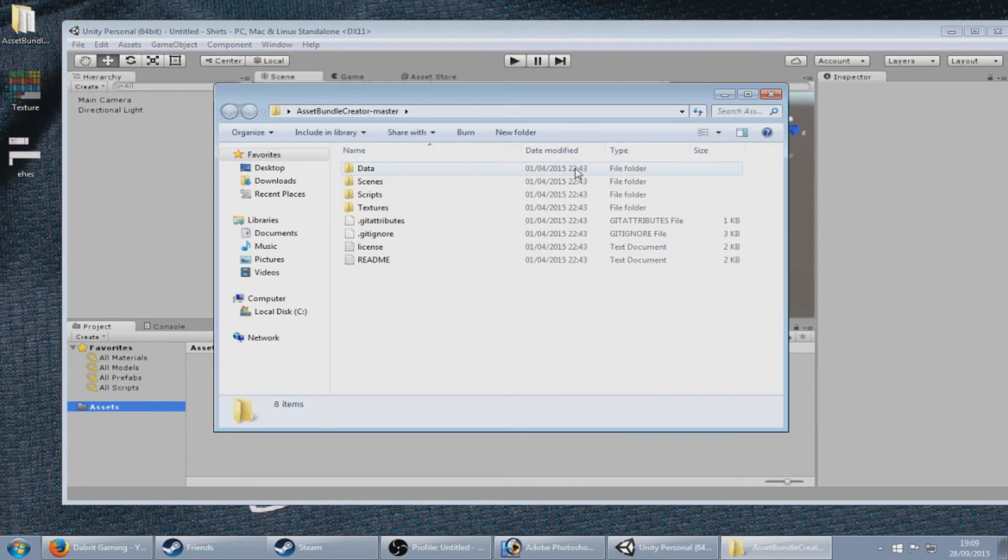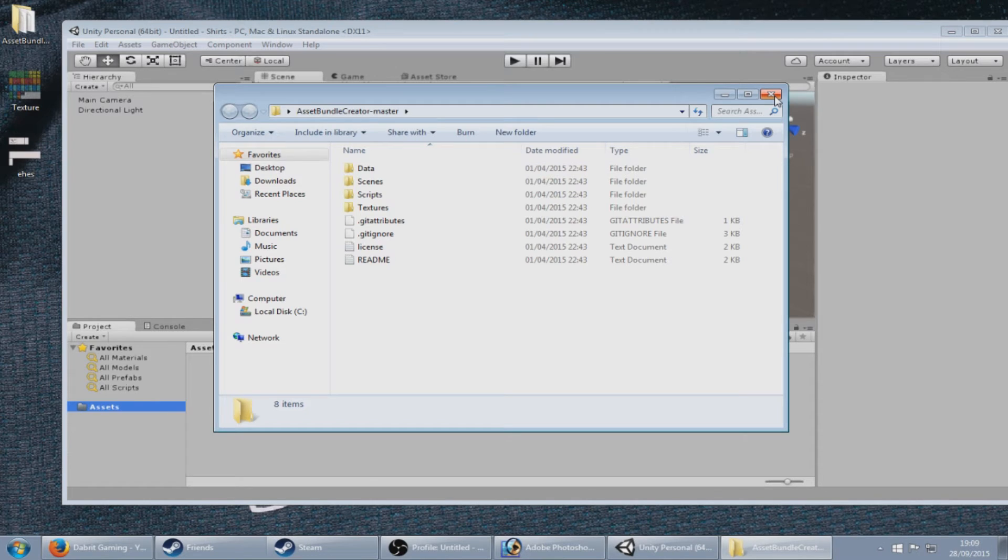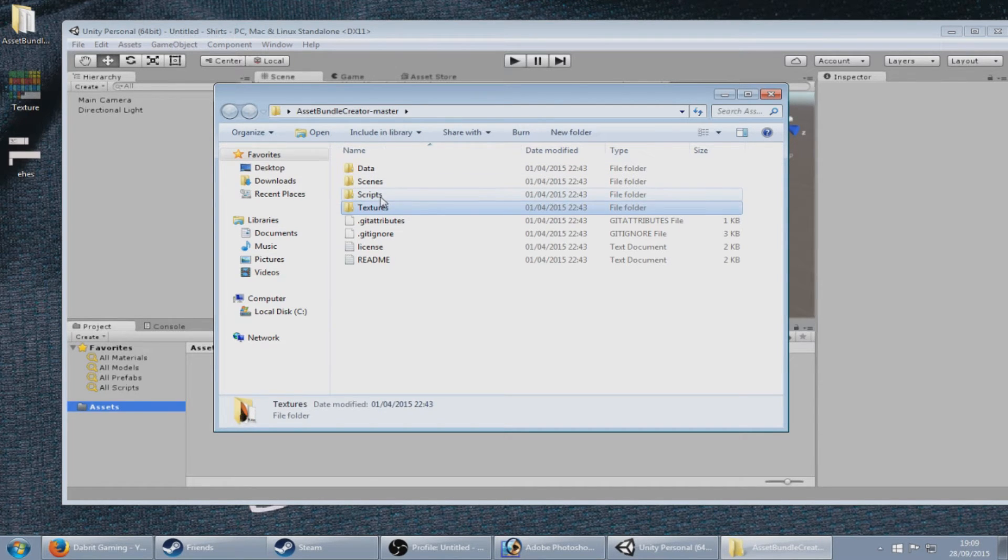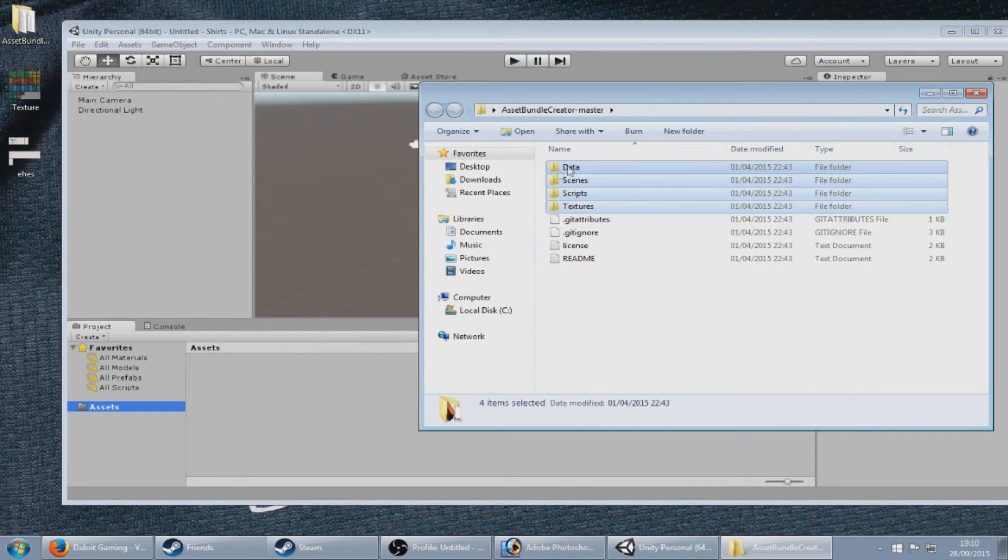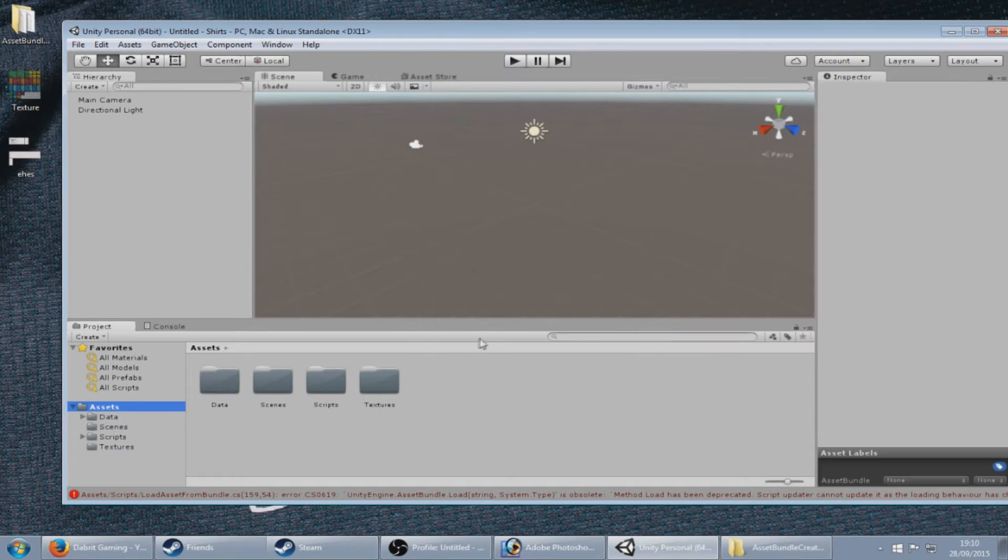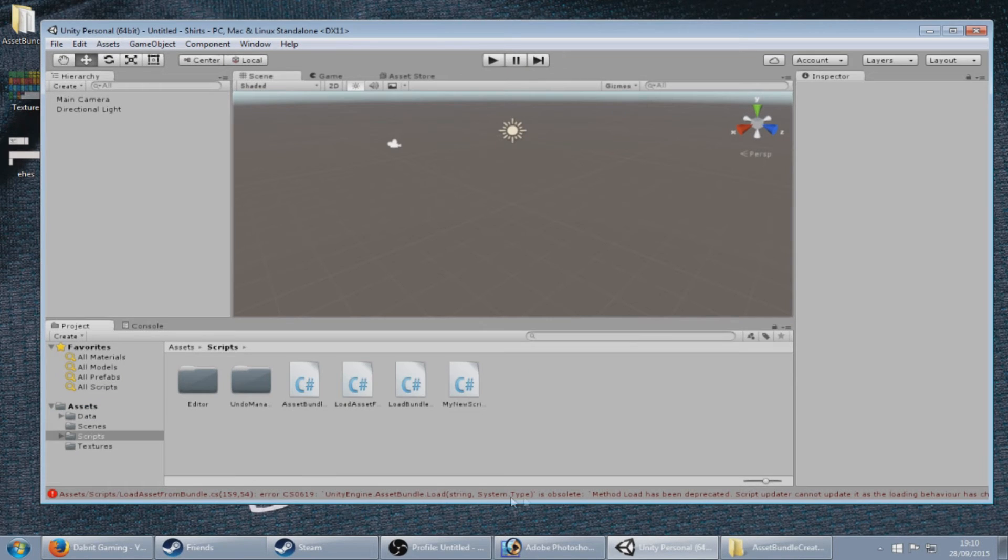You need to copy the textures, the script scenes and the data and just drop them into your assets folder. You will then see some errors, some red errors down here.